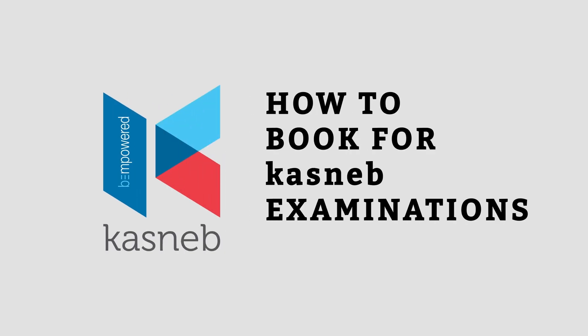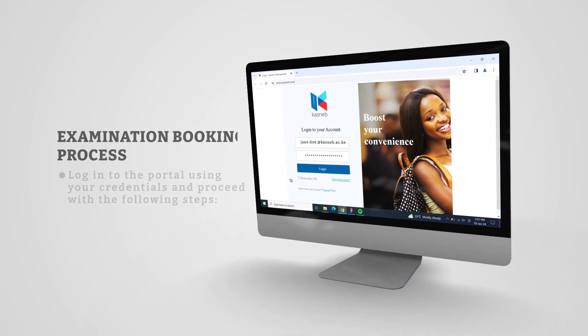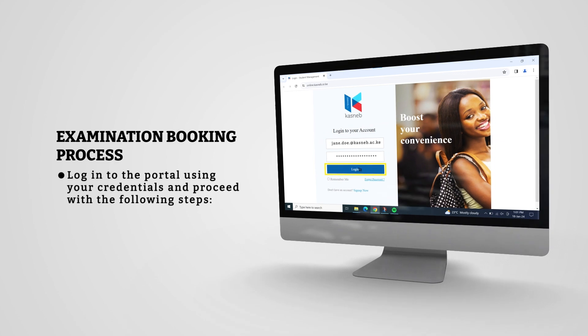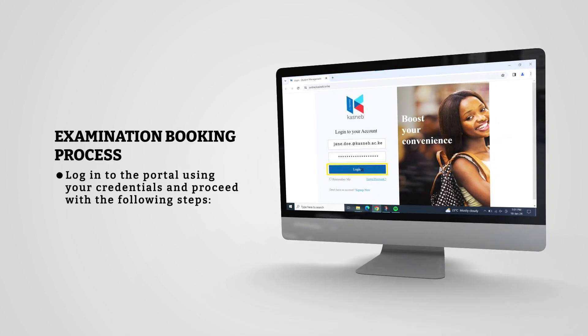Examination Booking Process. Login to the portal using your credentials and proceed with the following steps.